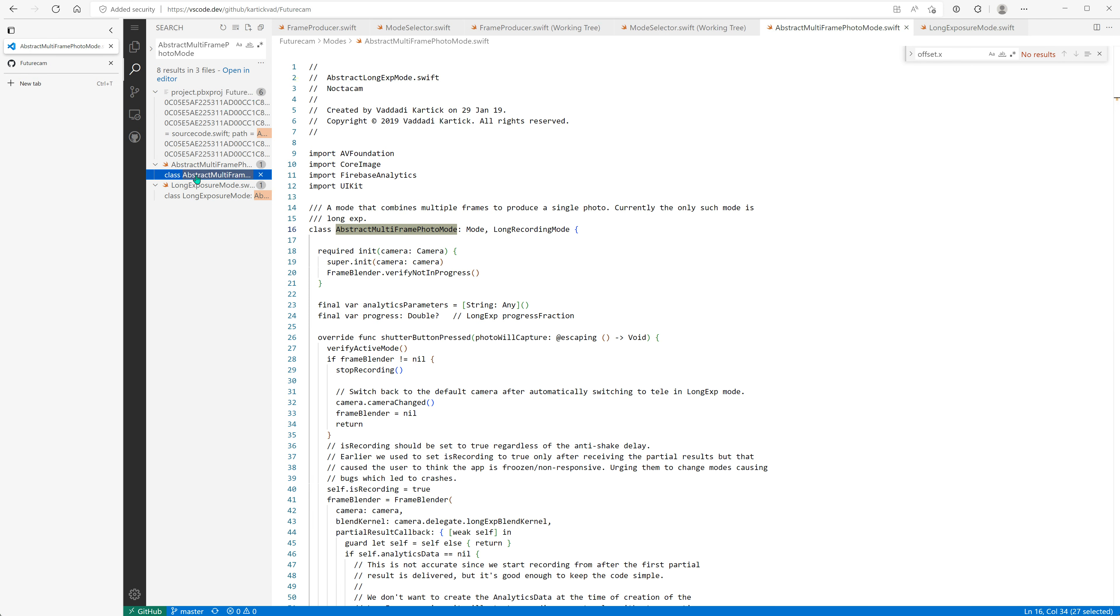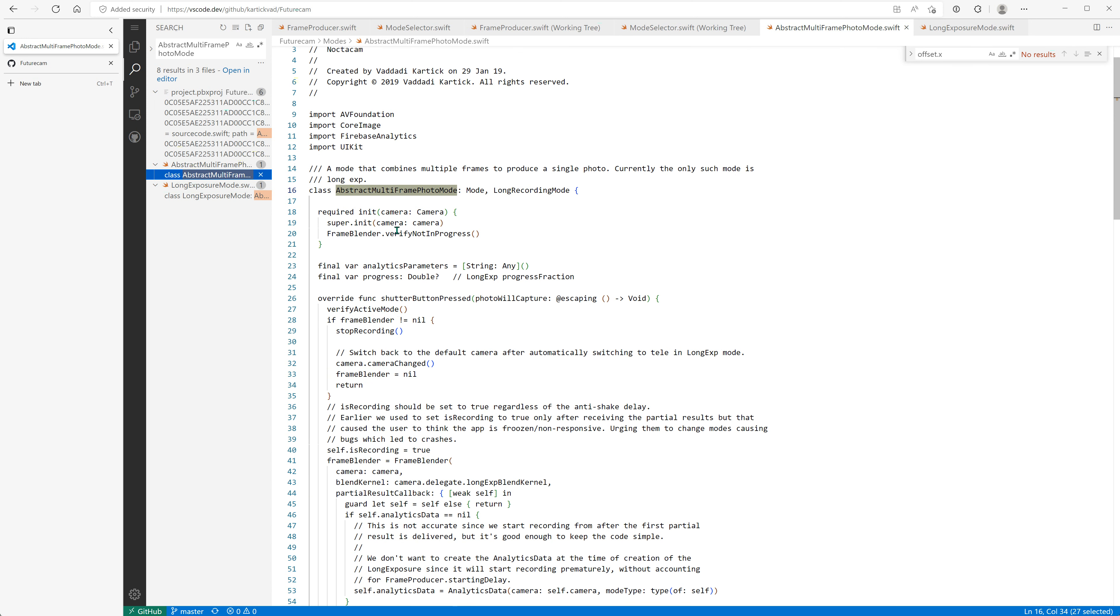So we'll just merge them, copy-paste the methods from here to the base class, because it adds cognitive overhead. Otherwise you have to understand what is an abstract multi-frame photo mode—a mode that combines multiple frames to produce a single photo.